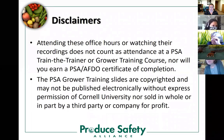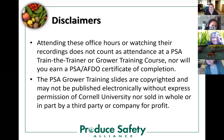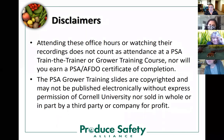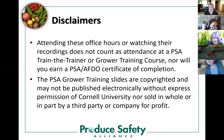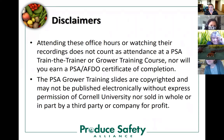A couple of disclaimers: attending these office hours or watching their recordings does not count as attendance at a PSA Train the Trainer or Grower Training Course, nor will you earn a certificate of completion. The PSA grower training slides are copyrighted and may not be published electronically without express permission of Cornell University, nor sold in whole or in part by a third party or company for profit.